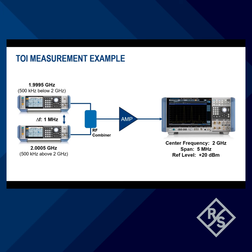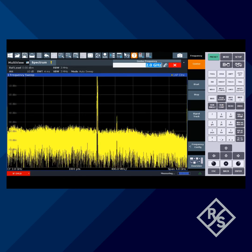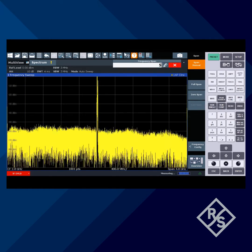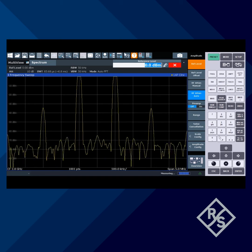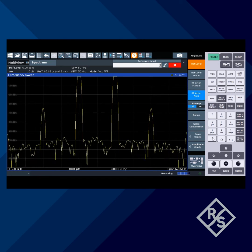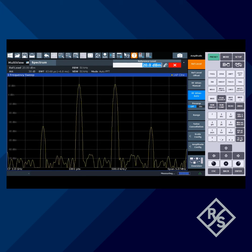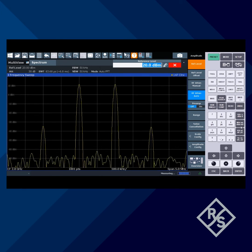For this measurement, we'll use tones with 1 MHz spacing. Then from a preset state on the analyzer, we set center frequency, set span to see all four tones, and then set reference level to plus 20 dBm to avoid overload from the amp. Now we clearly see the two main tones and the two IM3 tones.